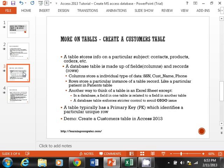A database table is made up of fields, also known as columns, and records, also known as rows. Columns store an individual type of information — like a social security number, customer name, or phone number. Rows store a particular instance of a record. For example, in a patients table, one row corresponds to one specific patient with their SSN, name, address, and date of birth.